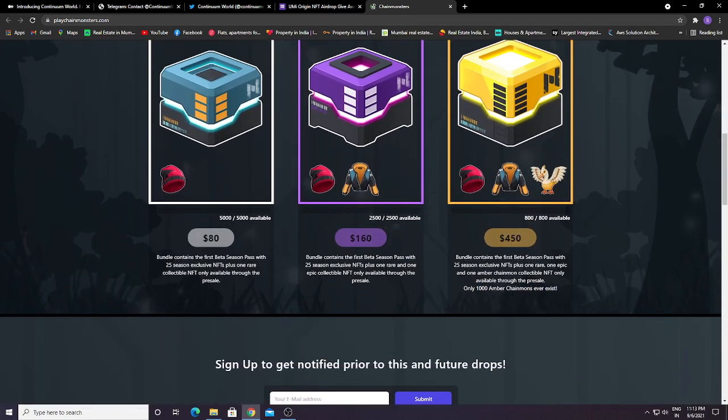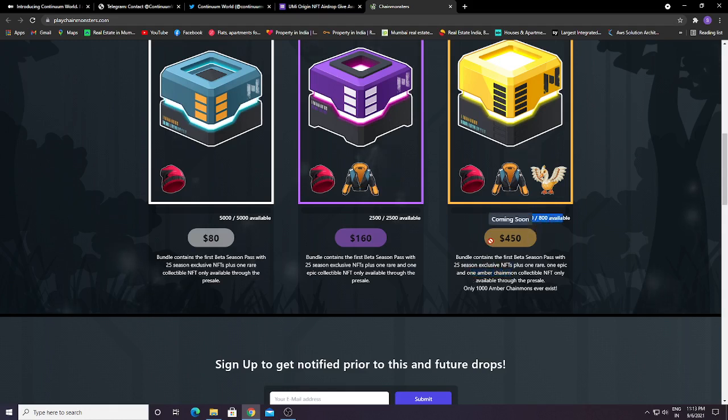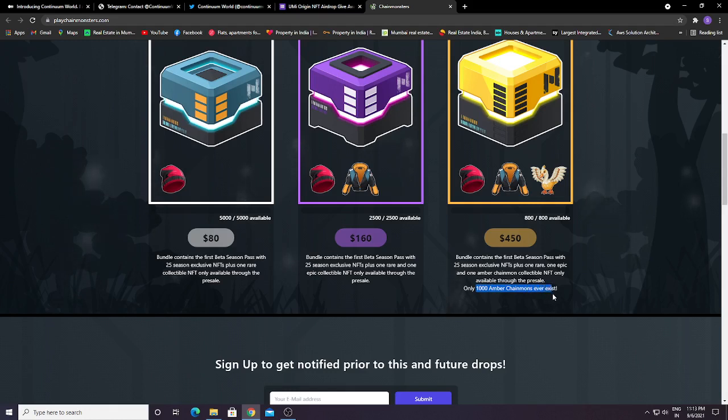So better go with this one to get one Amber Chain Mount. There are about 800 available. If you have money, buy as many as you can to get as many Amber Chain Mounts as possible. If you have more Amber Chain Mounts, you can sell them at a very high price once the game is released.